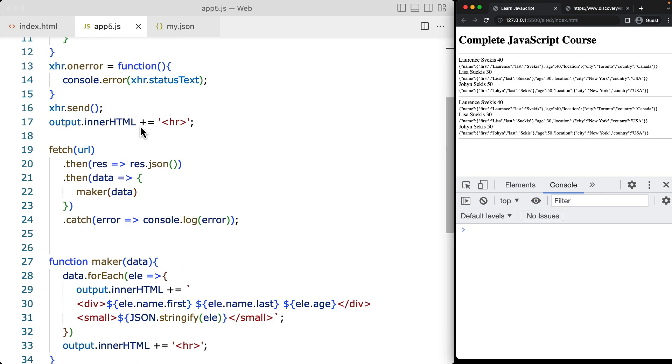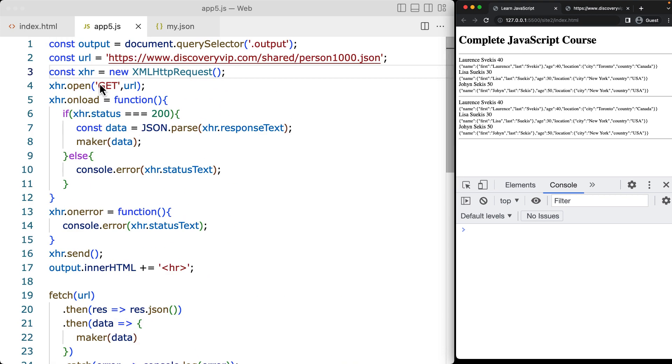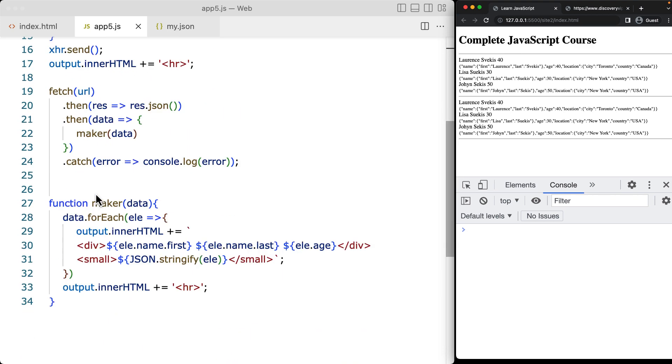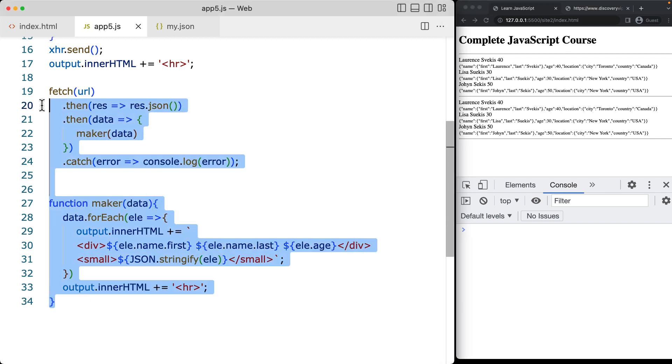So go ahead and try to get more familiar with the XHR object, and of course the fetch method, which is more commonly used now within JavaScript coding.